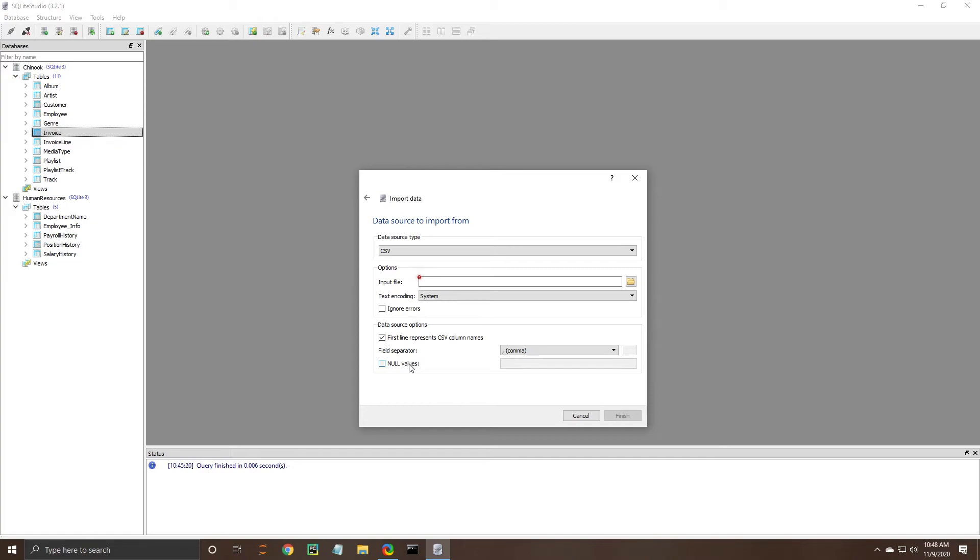If you do it would be wise to check that. You also have this option down here to fill the null values with a certain value but I don't know of a circumstance where you'd want to do that off the top of my head so once you do all that you just come down in here and click finish and it would import that data into whatever table you selected.